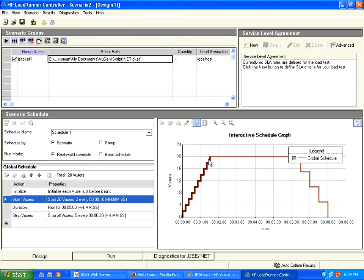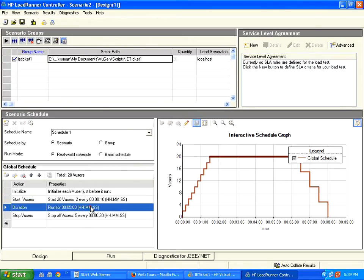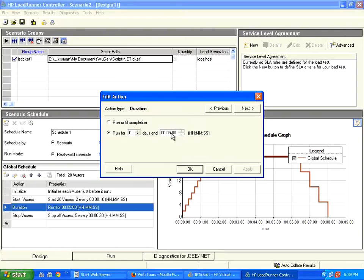Now after attaining the peak, how long you want to run? I double click on the duration. I set run it for say two minutes.